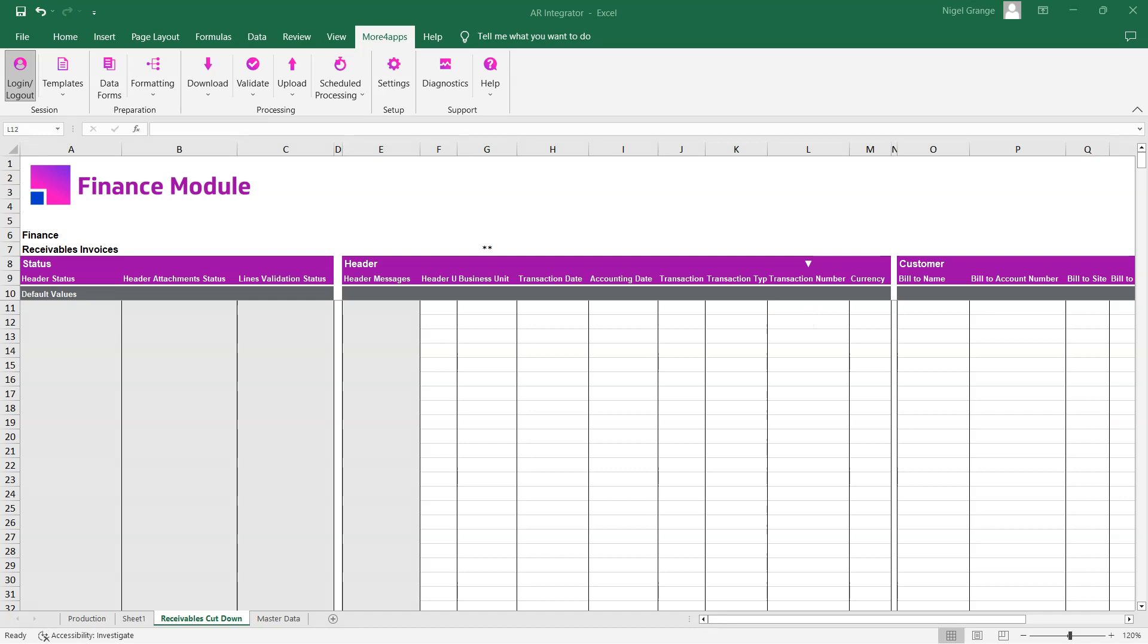This training video will take us through the process of downloading data back into the receivables invoices integrator. There are two methods to download the data: downloading directly into the sheet and using the form.